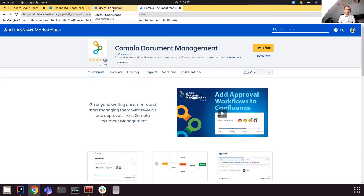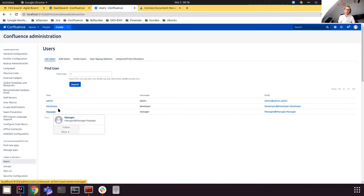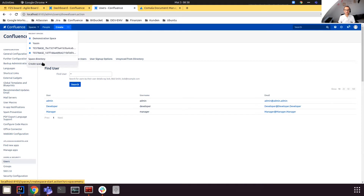Let's go to Confluence — I already installed the app, so I don't have to show you that. I already created two users: we have the admin, a developer, and a manager. Let's suppose we have a process or documentation that should be written by a developer and reviewed or released by a manager. So let's create a new space.